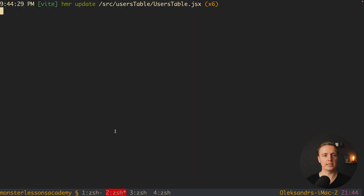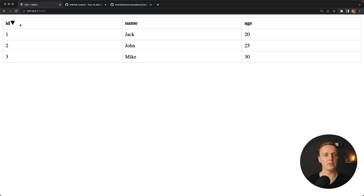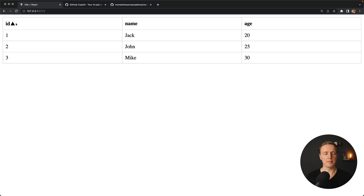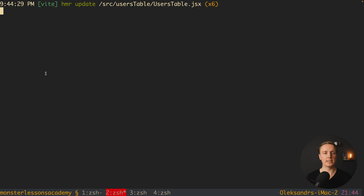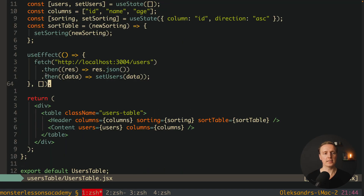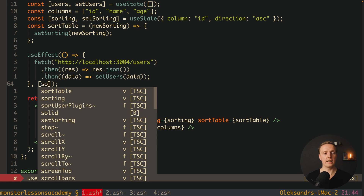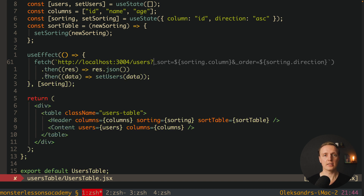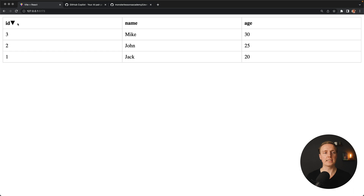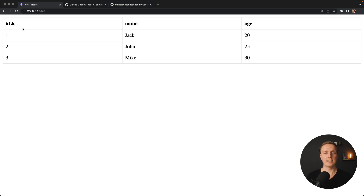Checking the browser — no errors, and clicking a column header resorts the table. However, we didn't refetch data from the API, so we need to fix that. At the bottom we add a useEffect with sorting as a dependency. Inside the fetch URL, adding a question mark, Copilot correctly understands we are using JSON Server and autocompletes _sort=sorting.column&_order=sorting.direction. Checking the browser, the table is now correctly resorted and refetches data from the API.